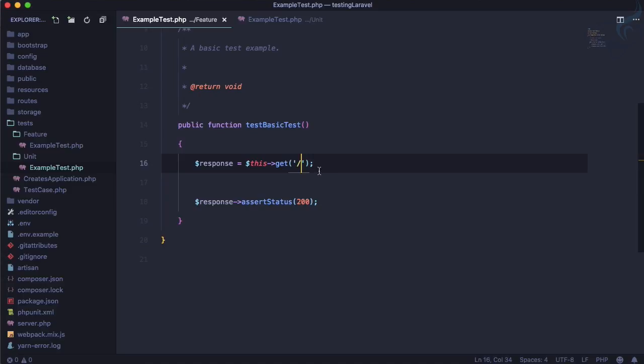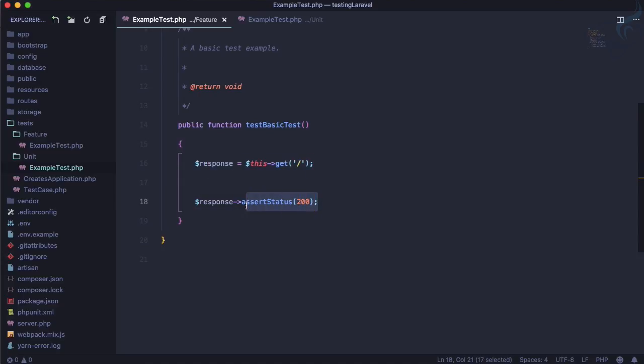So it's saying whenever user go to the base URL it must have the status code of 200 and that's exactly the flow of any application. Whenever you go to the base URL you will get the page and that means you are getting the 200 response.